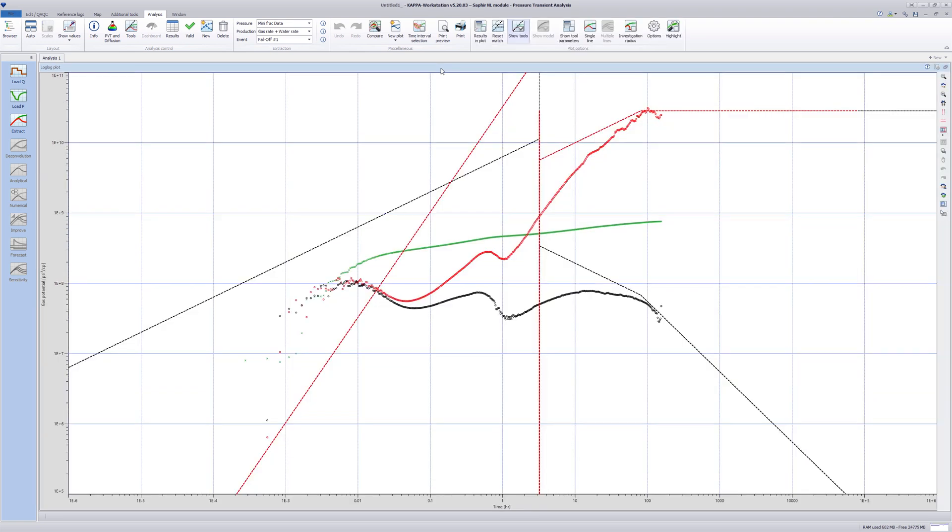The typical log-log plot used with the drawdown derivative can be used to display and quality control the different observed flow regimes before and after the mini-frac job. This is done by recognizing characteristic slopes in the derivatives.